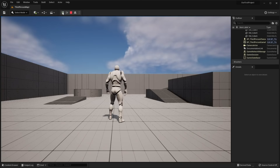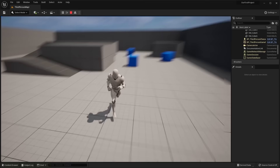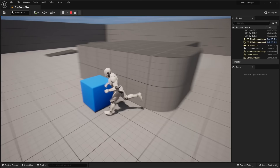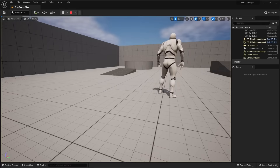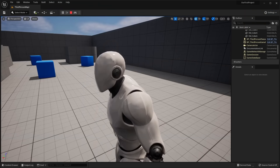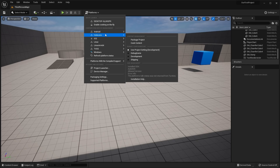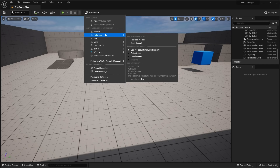The green Play button lets you actually play your level. You can run around with the character using WASD and move the camera with your mouse. Press Escape to exit. You also have Stop and Eject buttons — Eject lets you continue simulating while freely navigating the viewport to see what's happening in the scene. The Platforms option lets you package your project for target platforms like Android, iOS, or Linux.